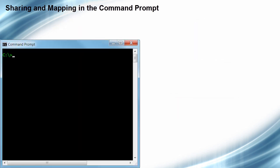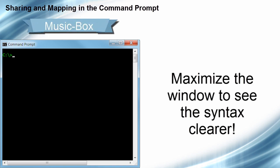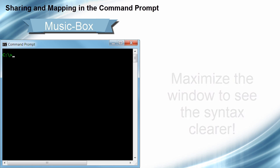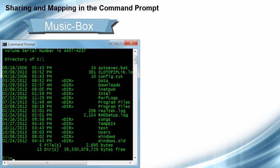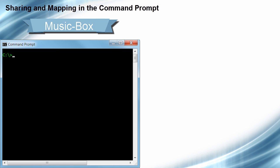So the first thing I'm going to do is access my MusicBox computer — that's this system here. I have the command prompt open, and first I'm going to create a folder and call it test. So we'll just do MD space test. That's going to create the folder, and we can prove that by doing the DIR, and you'll see that test folder right down here. So we've got our folder, and now what we want to do is share it.